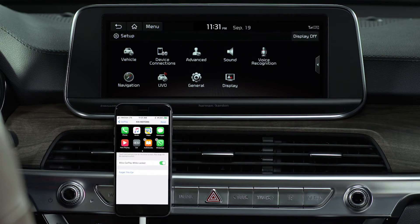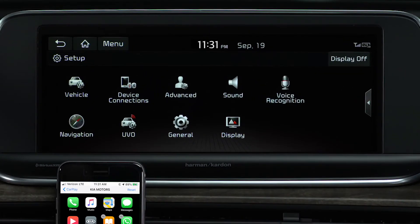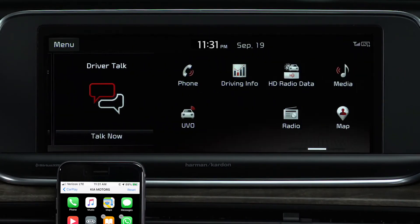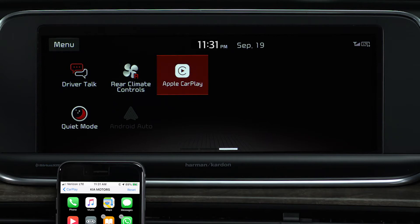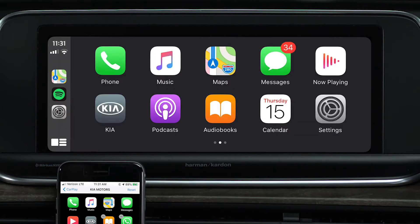From the home screen, swipe left. Once you see the Apple CarPlay icon, that's all there is to it — you're activated.